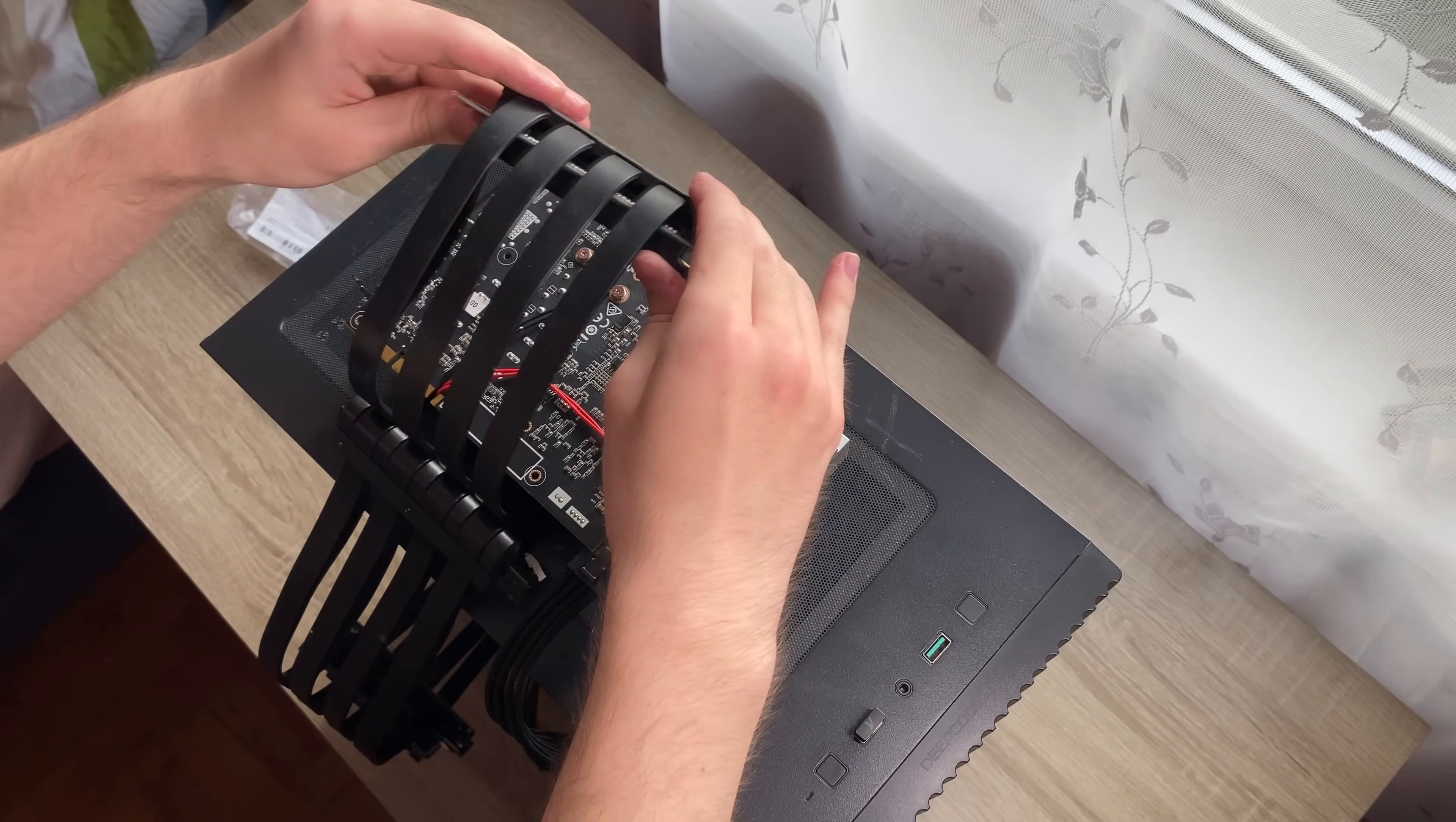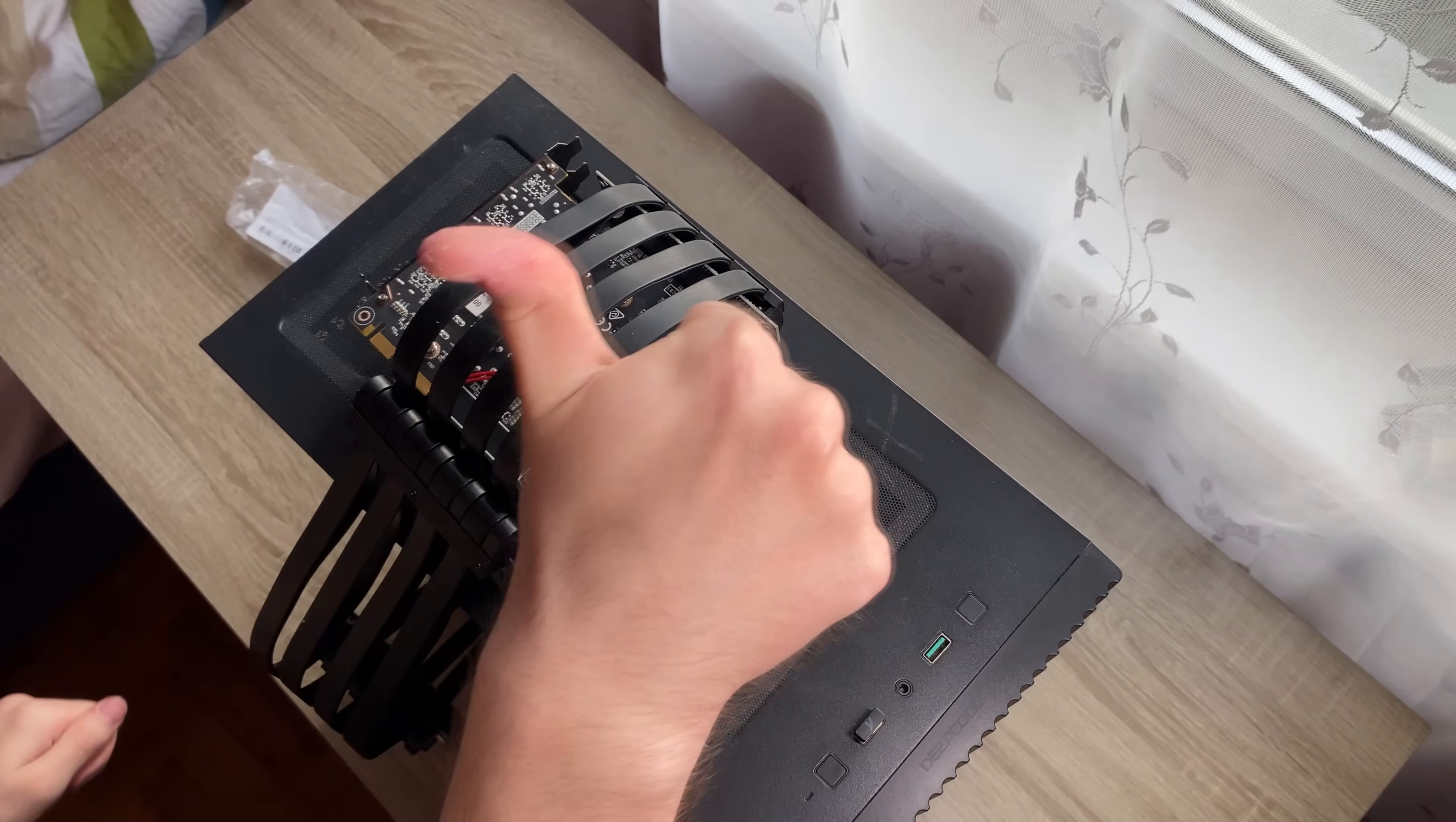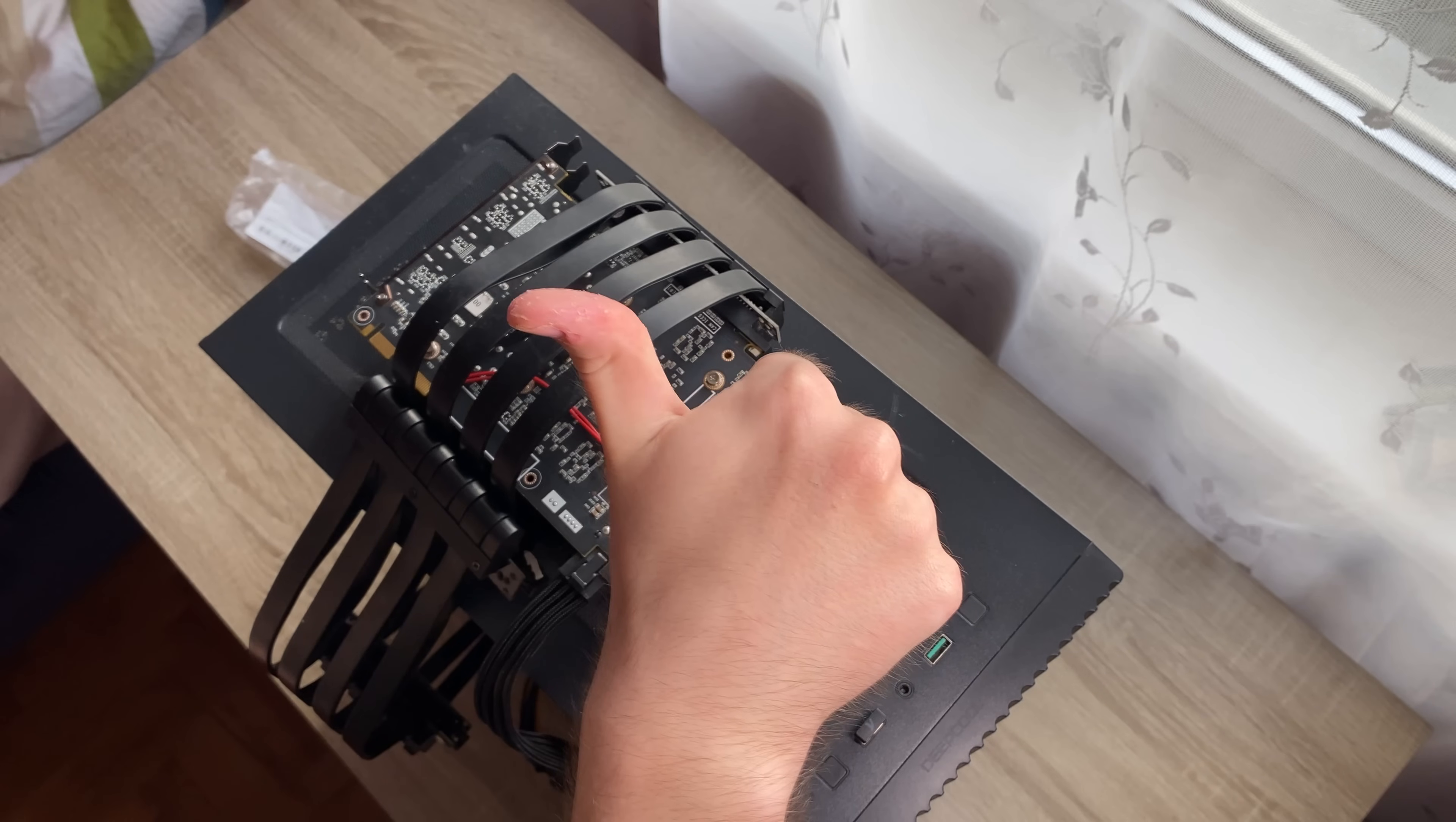I am almost sure they actually needed to change the design of a board to make it impossible to make this card a gaming one. Why don't newer mining GPUs from Nvidia like CMP series have that limitation? Maybe because this design changes cost Nvidia money, or they suddenly decided to be a tiny bit less greedy.